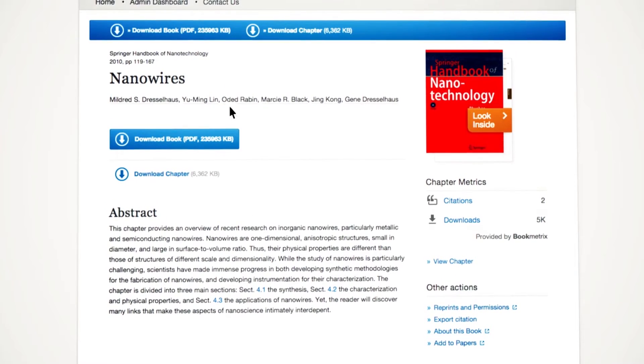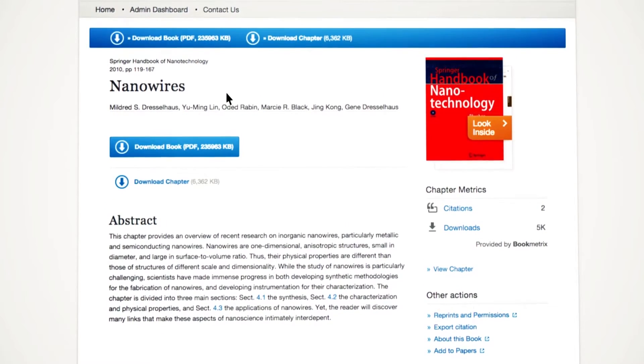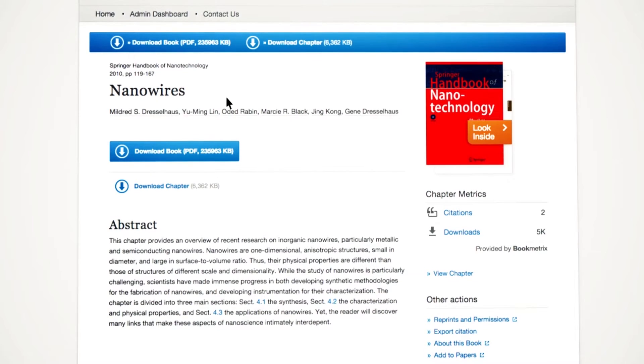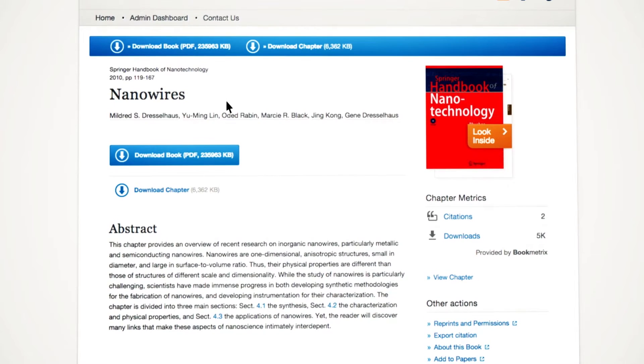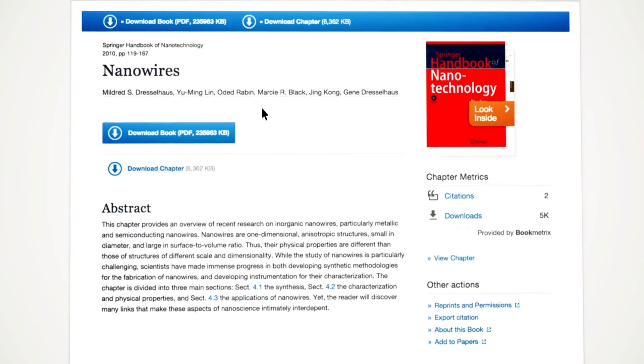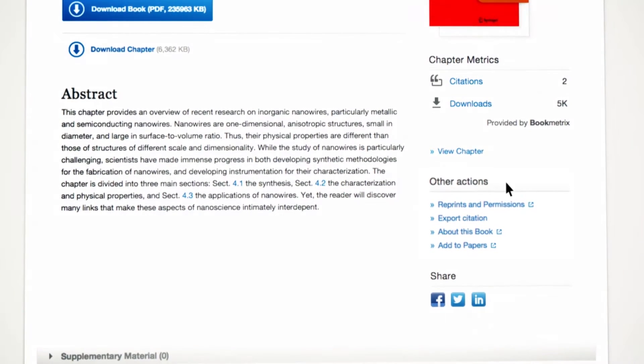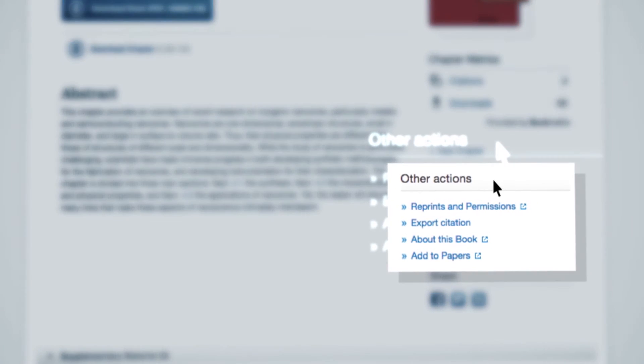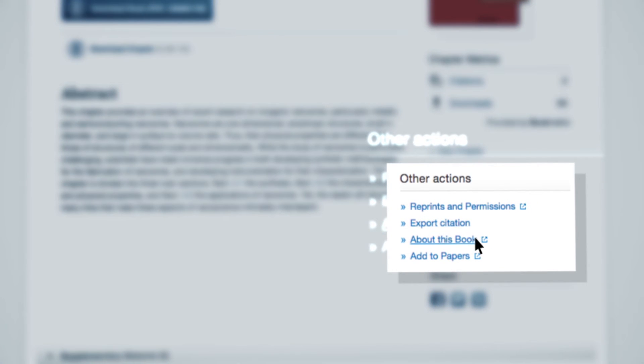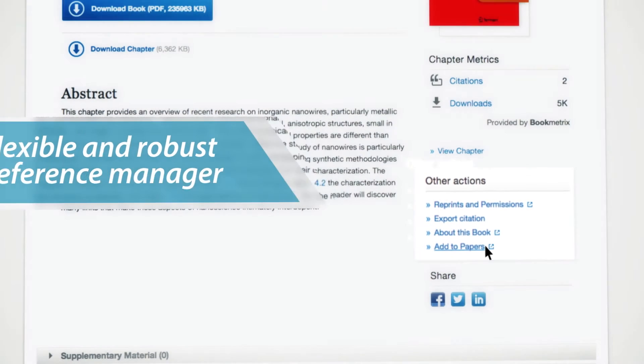Additional details such as the chapter titles, book titles and authors' names are also displayed. In the section Other Actions, you can find functionalities such as exporting citations, information about the book the chapter is published in, and the option to Add to Papers, which opens the chapter in Papers.